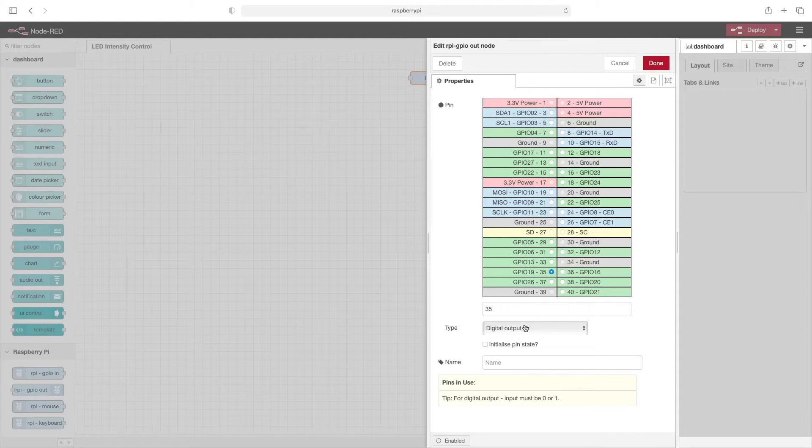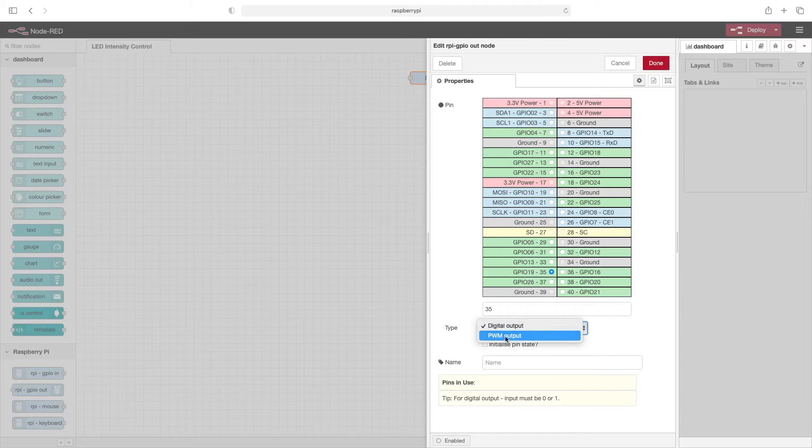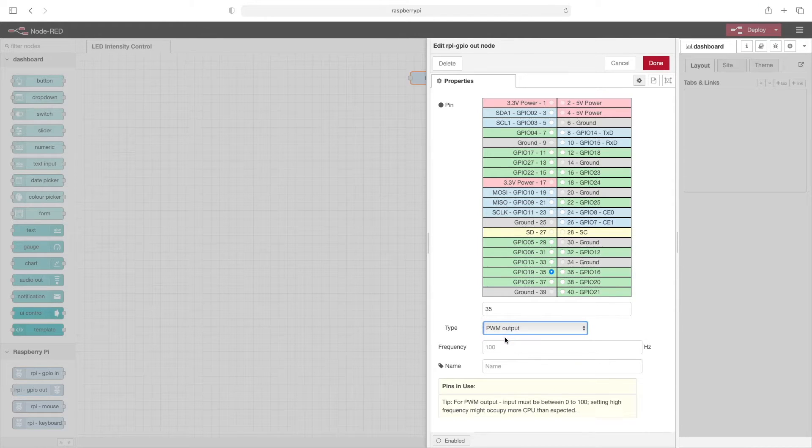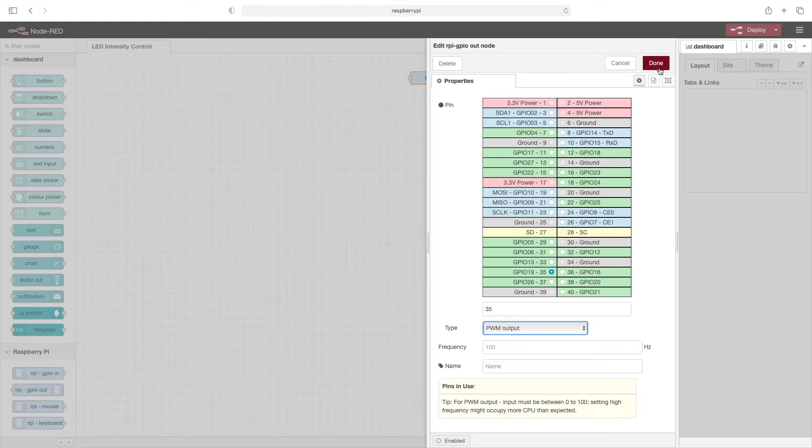We'll also set type to PWM output. Now we'll go ahead and click done.